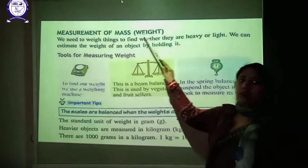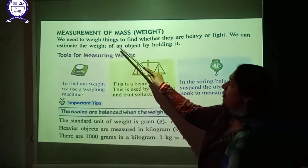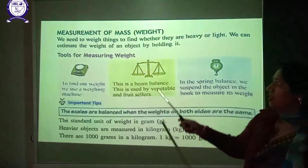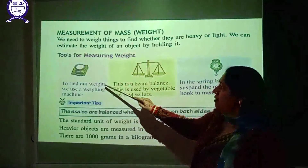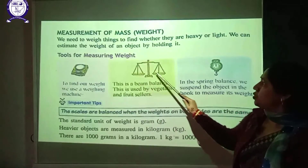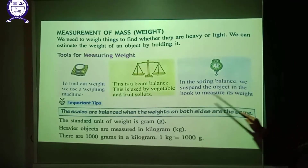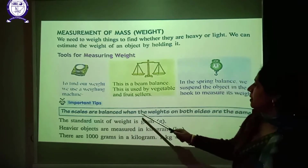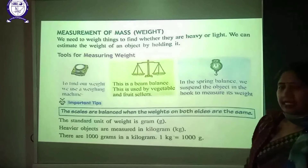Measurement of mass — mass means weight. We need to weigh things to find whether they are heavy or light. We can estimate the weight of an object by holding it. Tools for measuring weight include a digital weighing machine, a beam balance used by vegetable and fruit sellers with two pans — one for weights and one for objects — and a spring balance where the object is hung on a hook to measure its weight. The scales are balanced when the weight on both sides is the same.